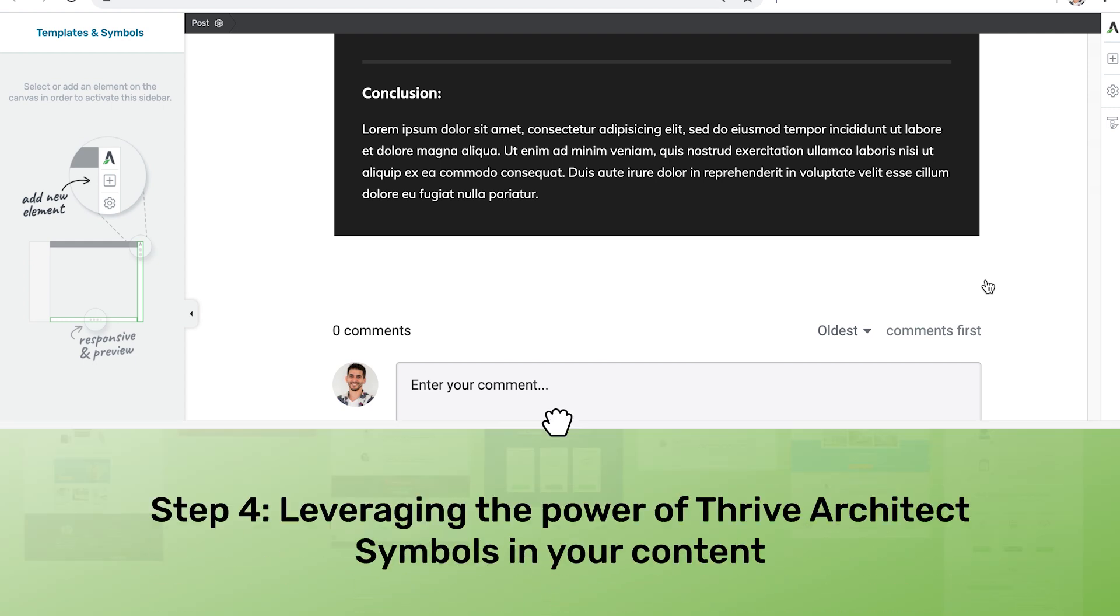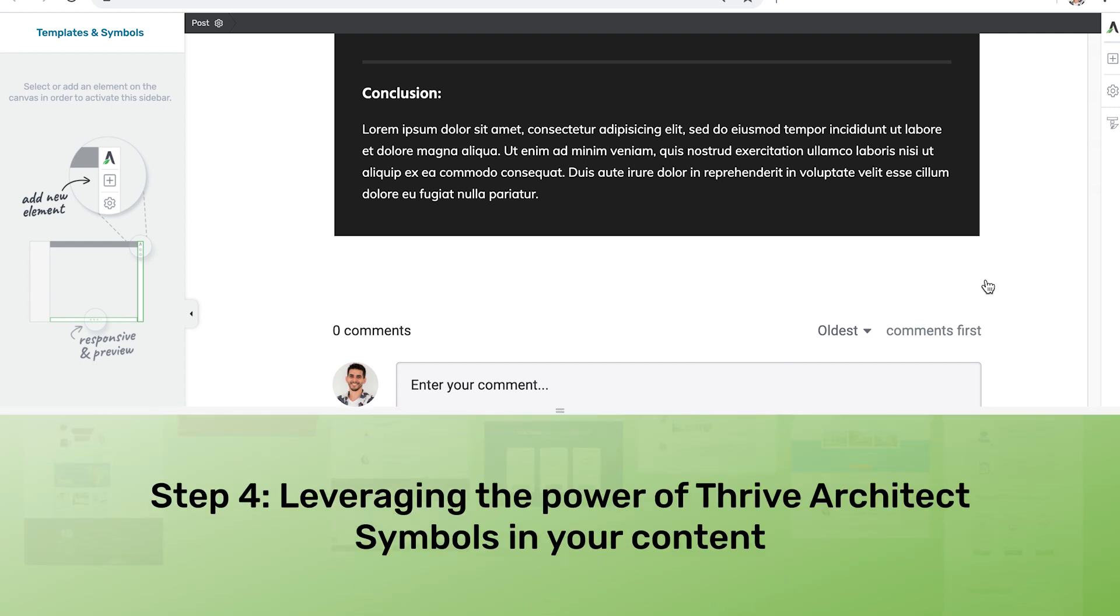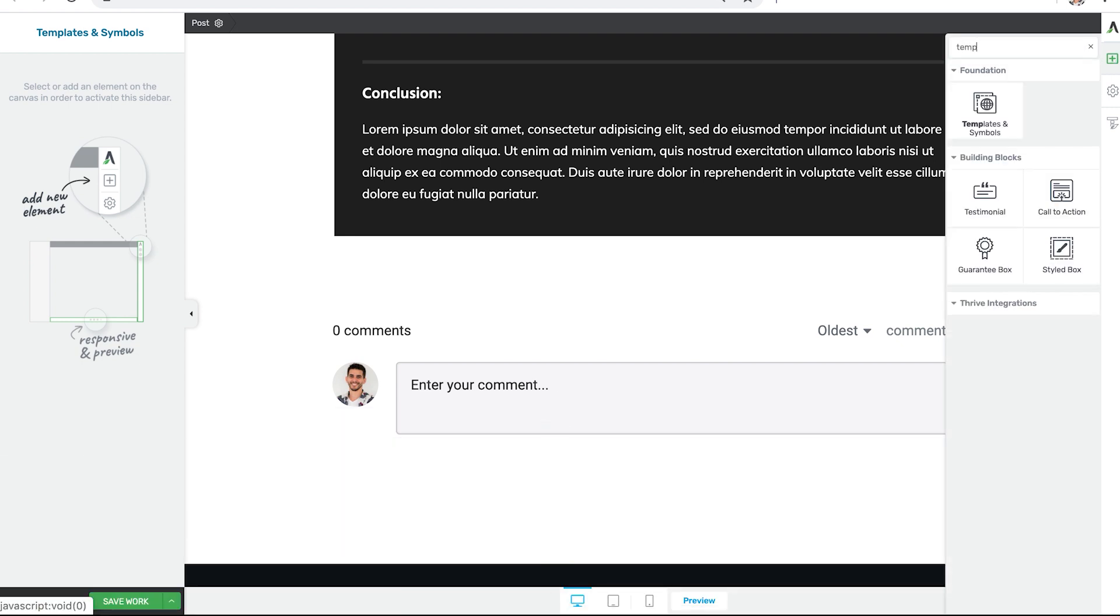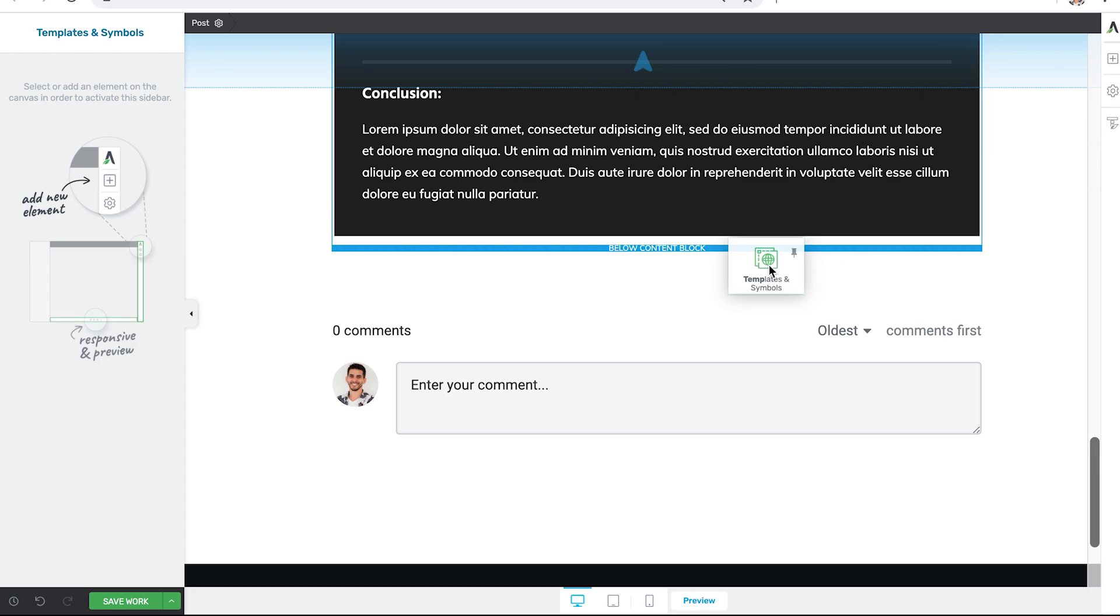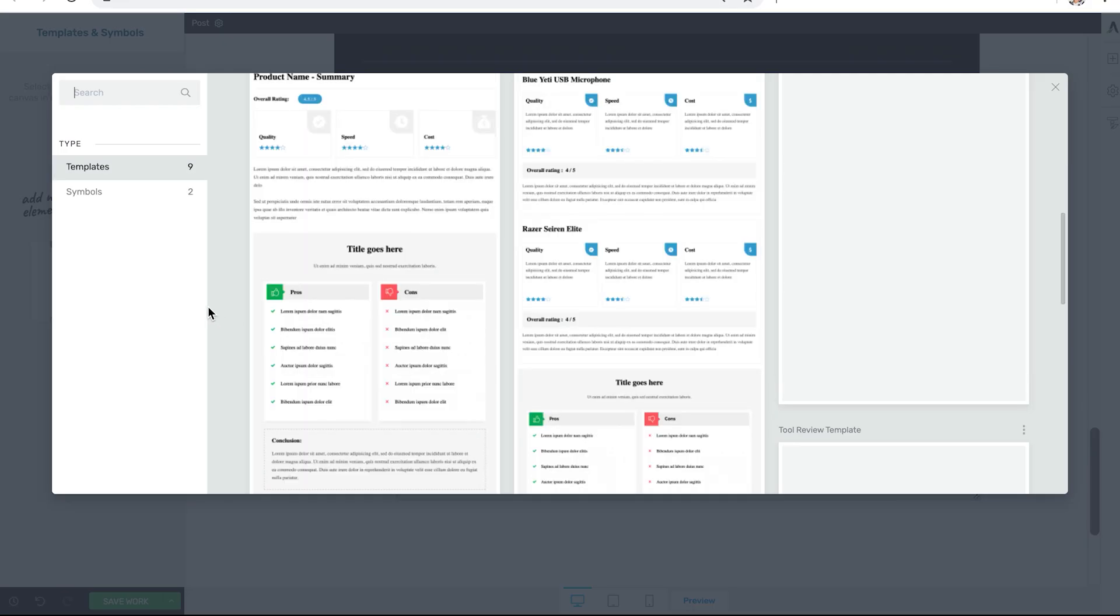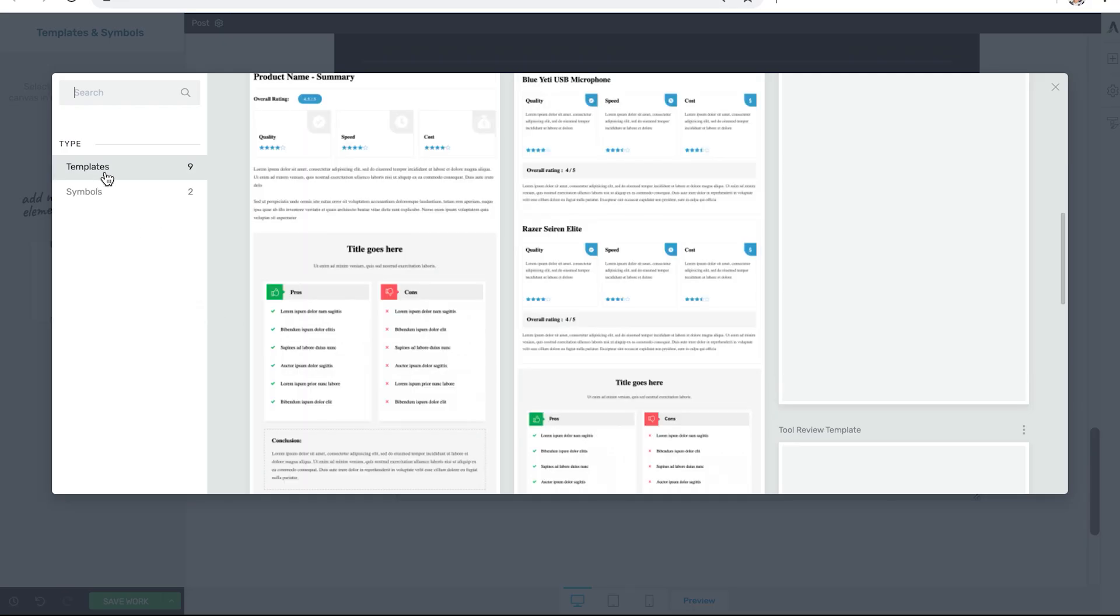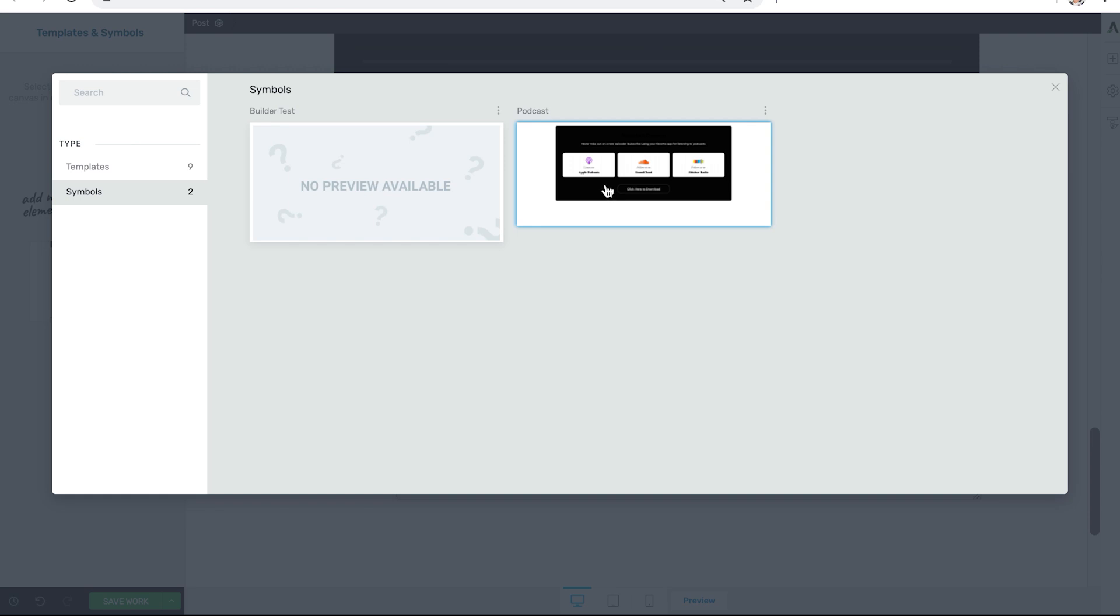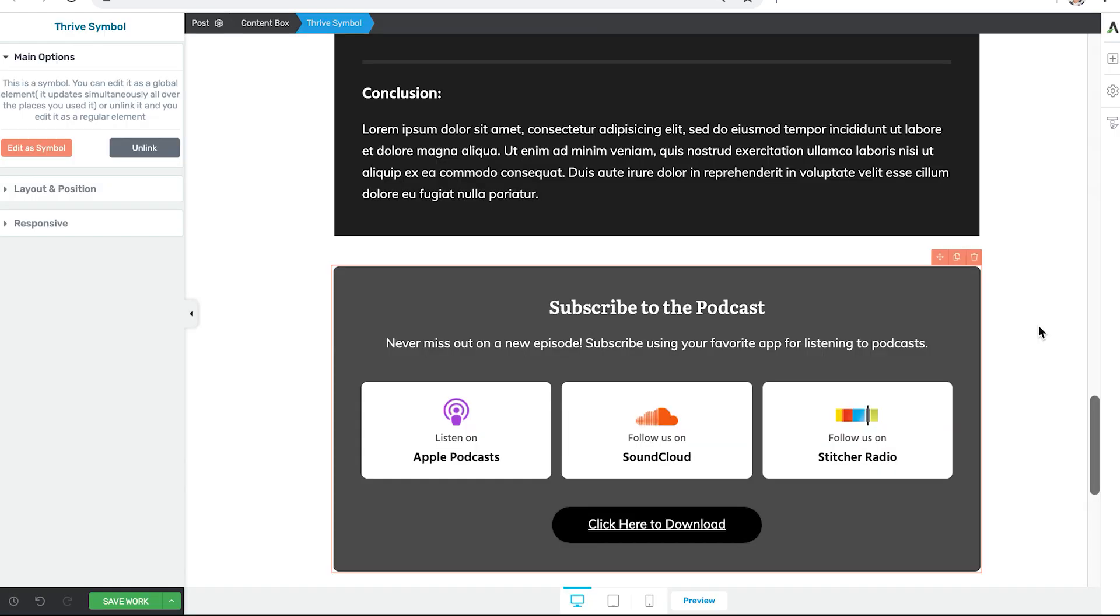This brings us to step four: leveraging the power of Thrive Architect symbols in our content. Now if we search again for the templates and symbols element we can drop that onto the page. And instead of searching for our saved templates we can search for our saved symbols. And you'll notice that I have a podcast symbol already created.